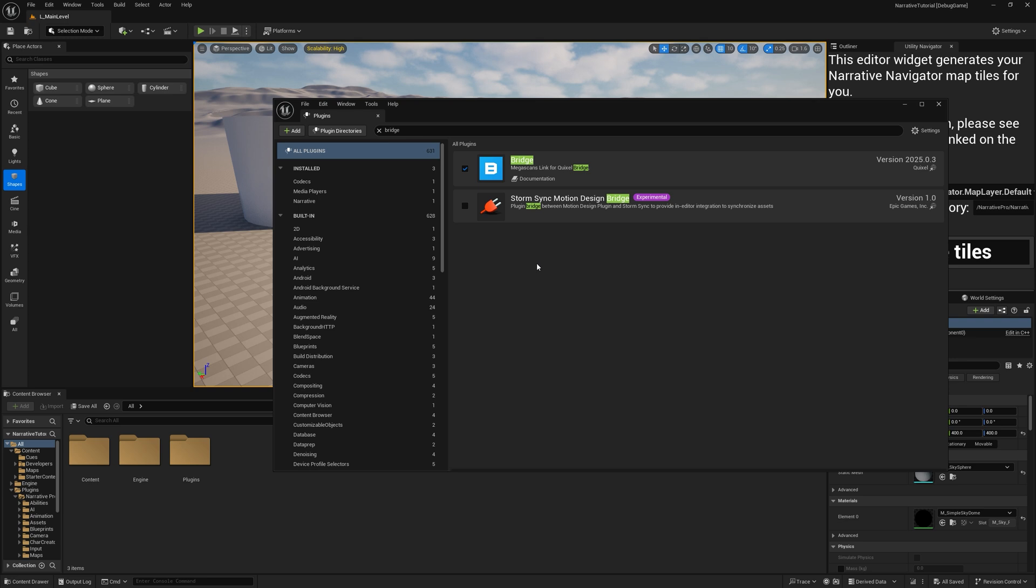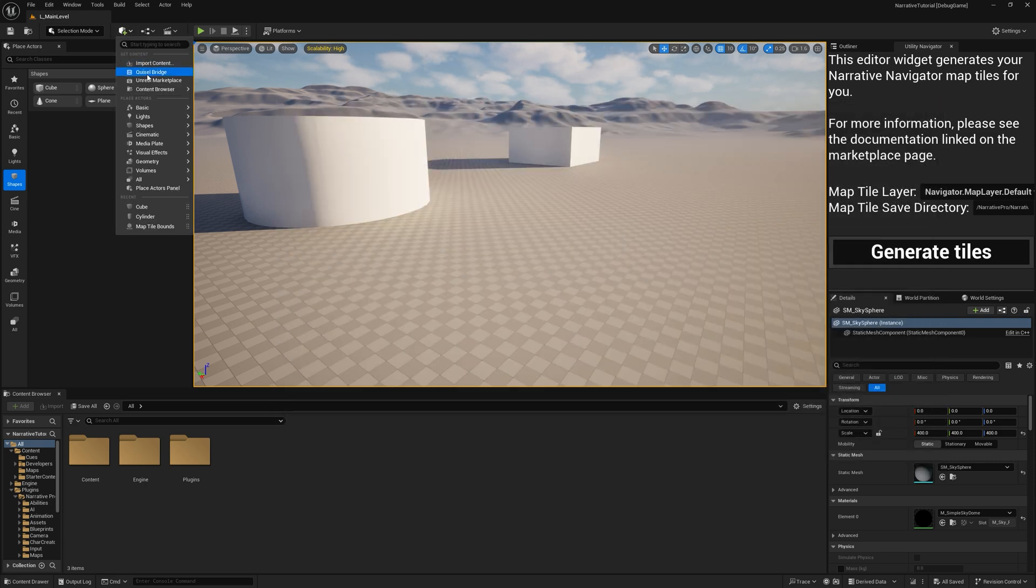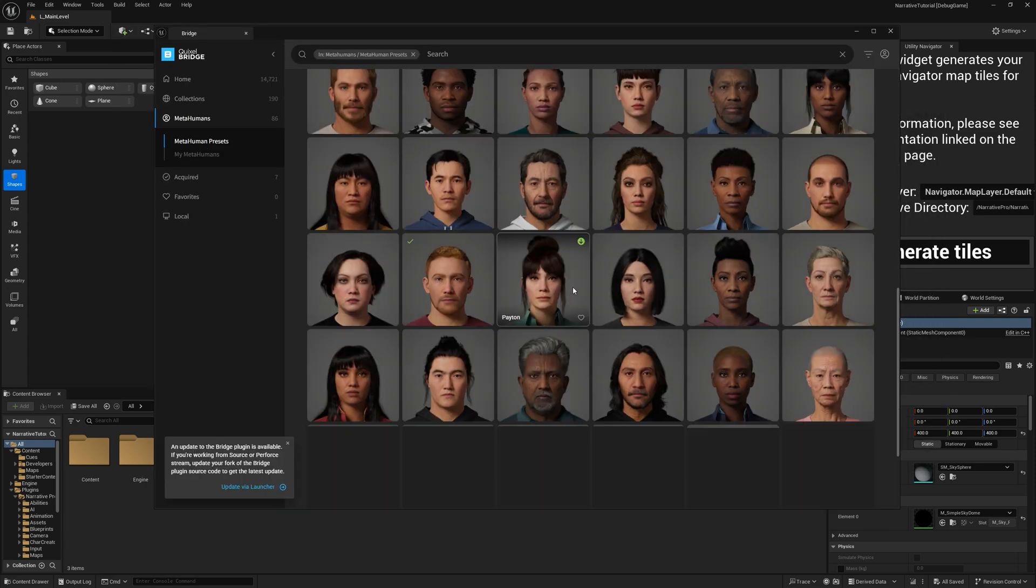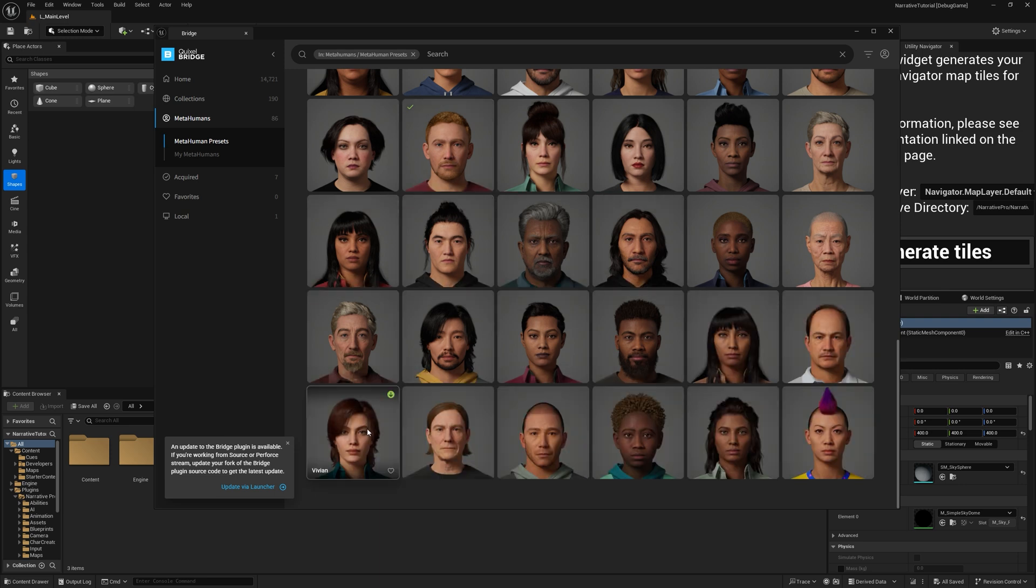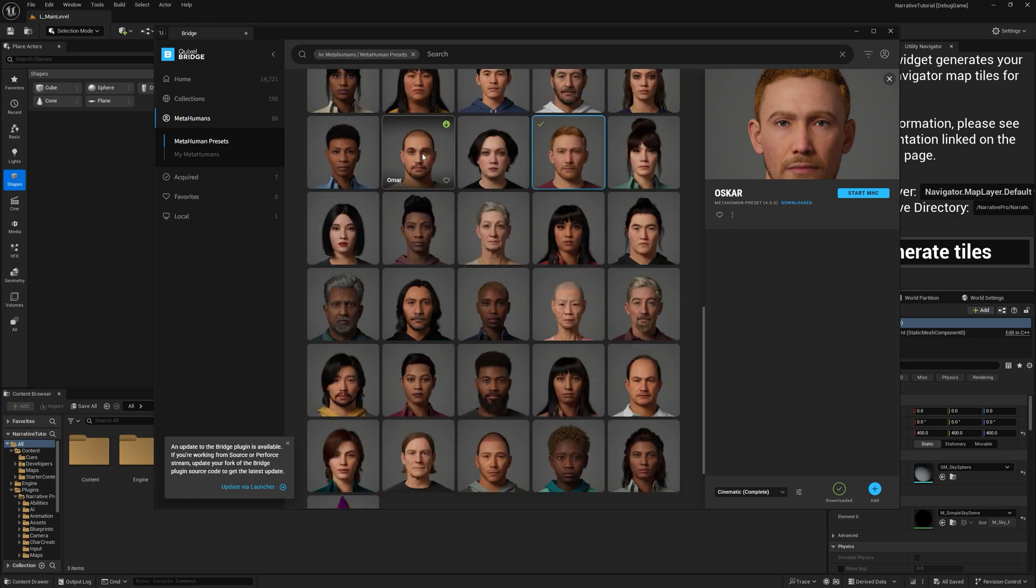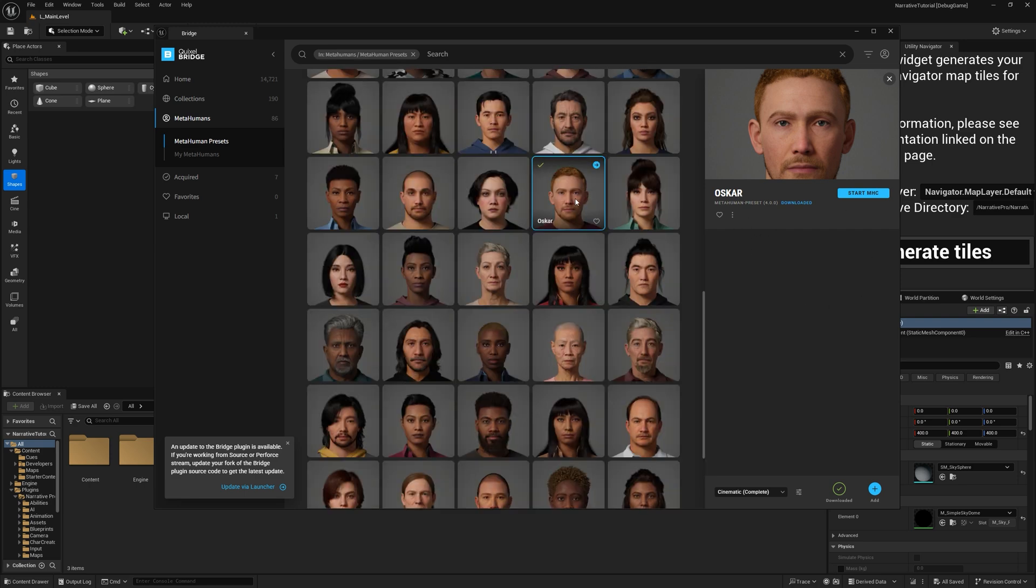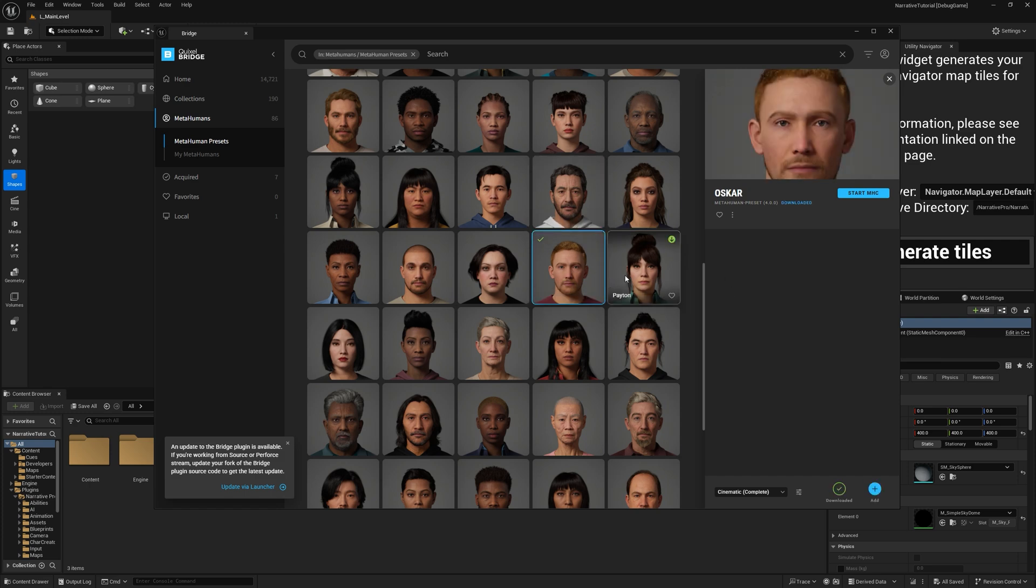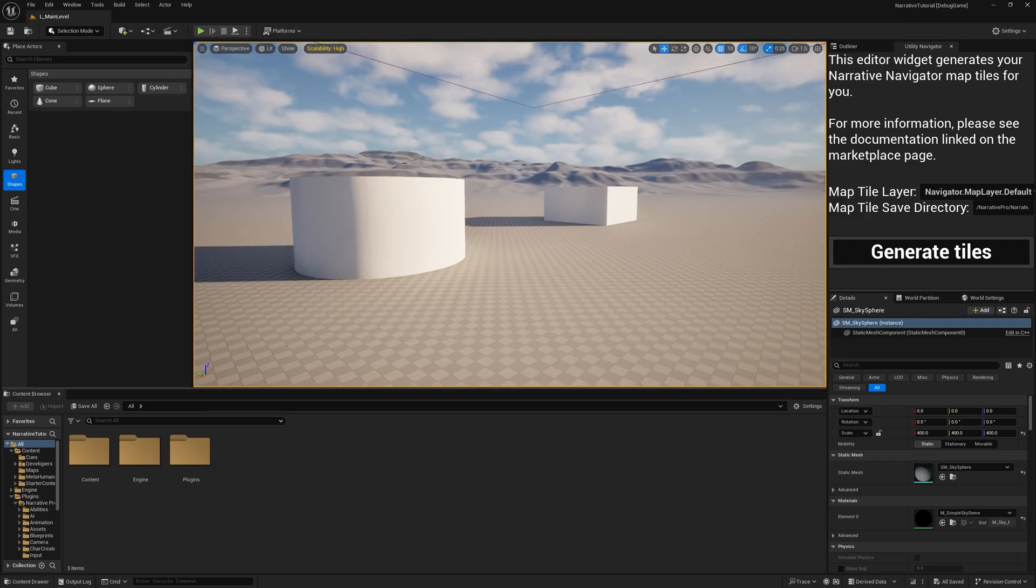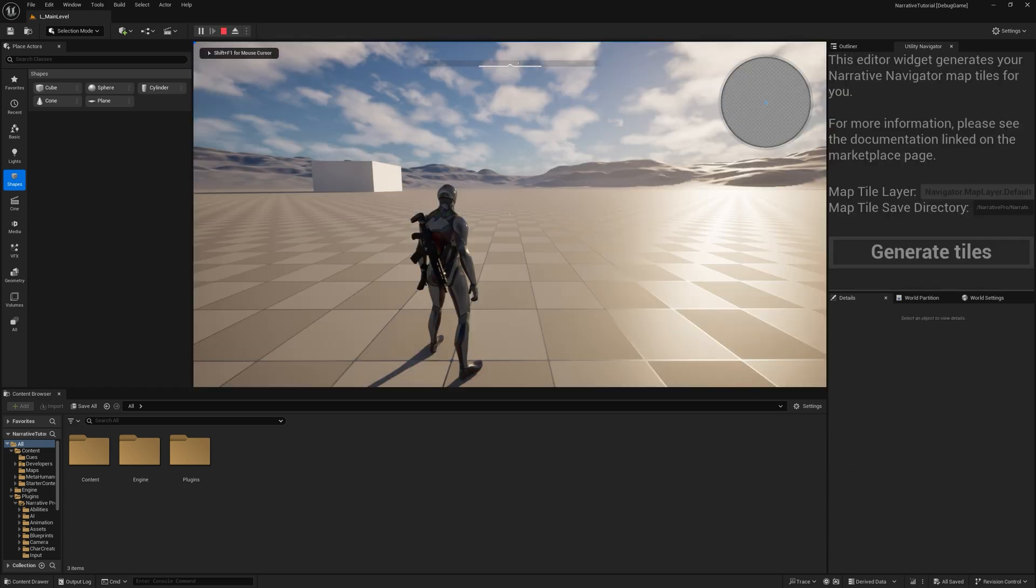Let's get some metahumans in the project because they're so easy to add now in Narrative Pro 2. You can see the bridge plugin is enabled. If I go to Quixel Bridge, if you click on metahuman presets, we've actually set up two metahumans to work with the plugin out of the box. So we don't include metahumans in the plugin because we don't have permission to do that, but we've pre-linked Oscar and Vivian. So if you add Oscar to the project, so I've downloaded him, make sure to get the cinematic one because that lets you change the clothing. You can click on add here.